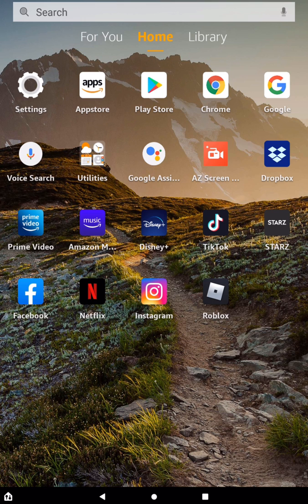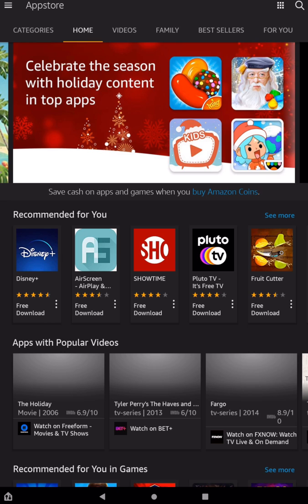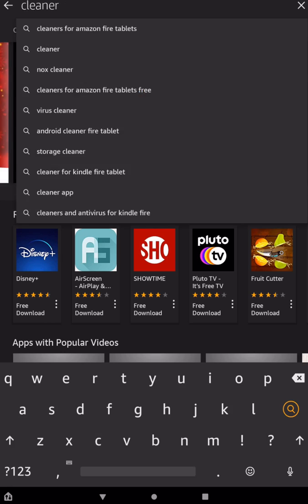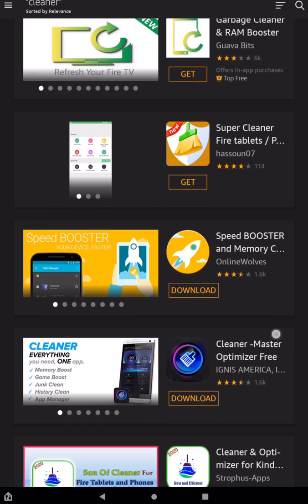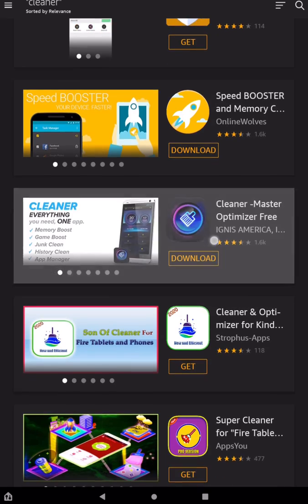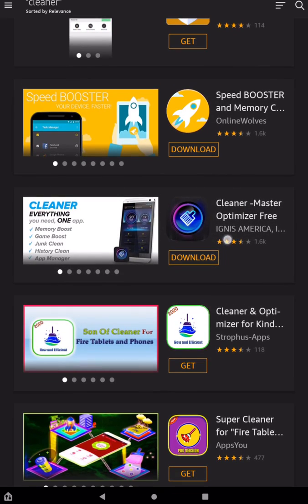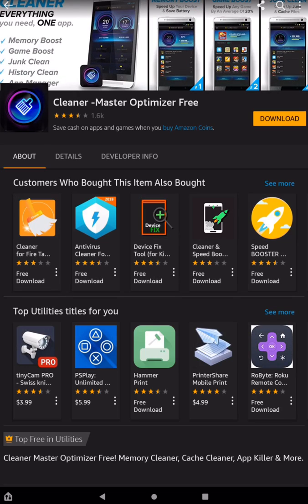we're going to do is actually download an app. So we need to go into the App Store, and this is going to be the Amazon App Store right here. And all we need to do is search for cleaner. So type in cleaner, and then tap the search. Now there are a bunch of different ones to choose from, so you can try different ones. If you find one that you really like better than the one I'm going to show you here, just leave a comment so other people can find it and use it as well. So the one I like here is the Clean Master Optimizer Free, and it's the one with the colorful paintbrush right here. So I'm just going to tap on the download, and once it's downloaded, just tap on open.